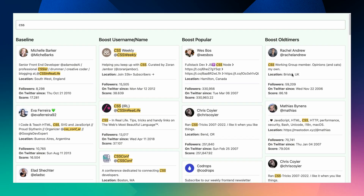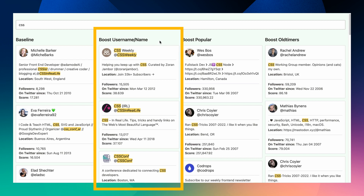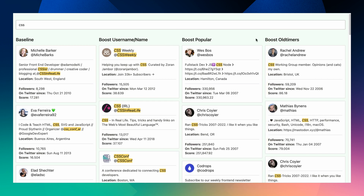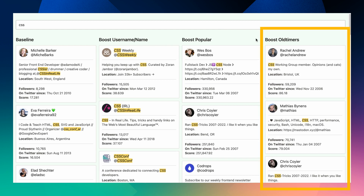Let's take a final look at the search with those three different boosting strategies implemented. Boosting username and name boosts those accounts with CSS in the name or username. Boosting popular folks with no modifier gives us the popular people at the top. And boosting using a date with a factor of 100 to make it important that we want the old timers on top — we get old timers on top. I hope you've enjoyed learning more about boosters to customize your search experience. Check out the description below for links to the official documentation and guides to help you get started, and make sure to subscribe for more SATA content.